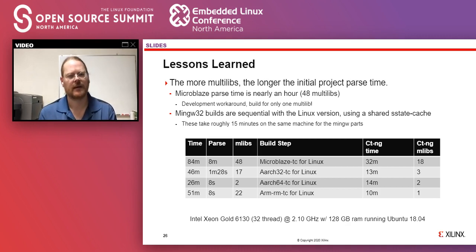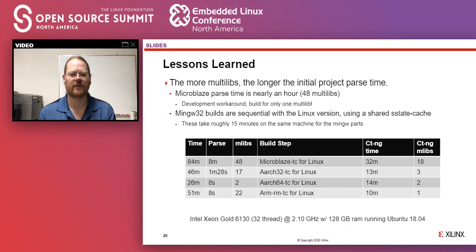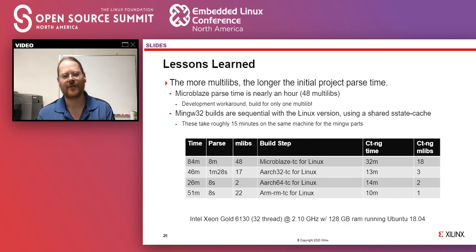That's all the questions. I will be on the Slack embedded track channel as well as the Yocto channel. You can reach me at mark.hatle@kernel.crashing.org or on the Yocto Project IRC where I'm 'fray' (F-R-A-Y). Thank you very much for attending — any questions, please let me know.